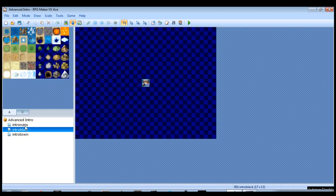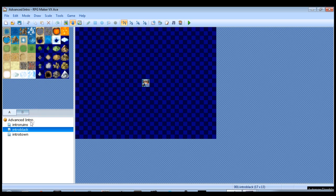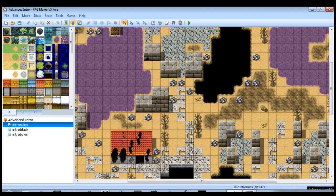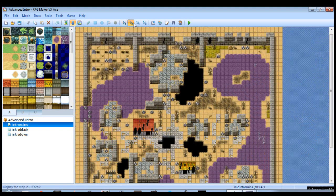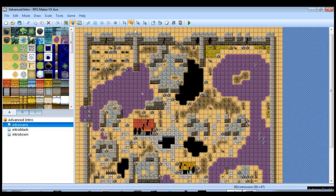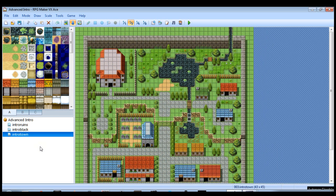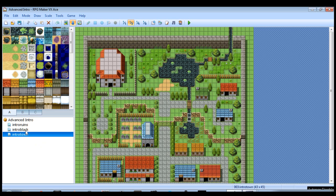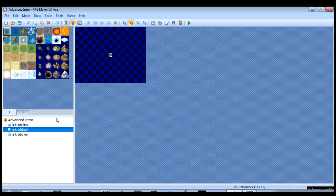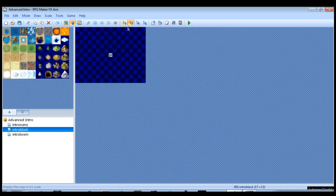Also, make a couple maps. I'm using three - an empty black map to host our scrolling text, which I'll talk about more in a moment. I'm going to use this ruins map to move the camera around and show you how that works. And then I have a town map that our cutscene is going to end in, and then the player is going to take control of the main character. So let's get started.